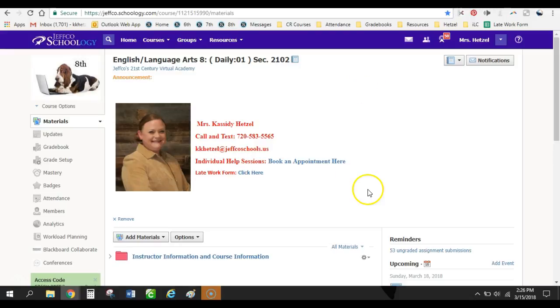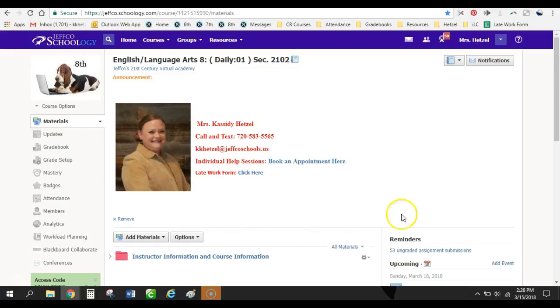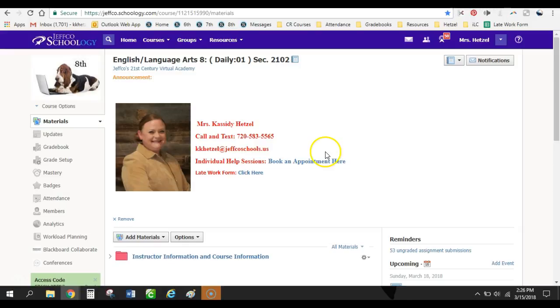So the first thing that you'll notice is that I keep my picture and all of my contact information up here at the very top all year. This little banner does not change. These are just things that I've put into place to make my life a little bit easier. Kids are always saying they can't find numbers to contact teachers. And parents have said, can you just leave it there? And so, yep, I've just left it at the top of my course from the very beginning all the way through the end.